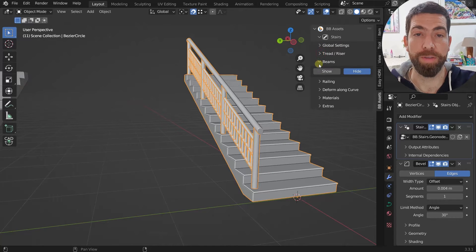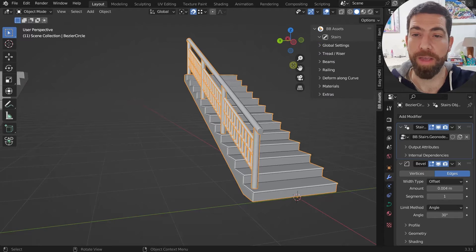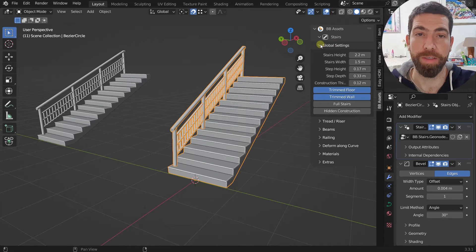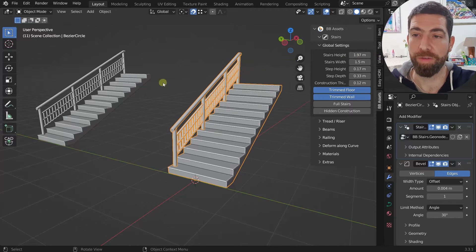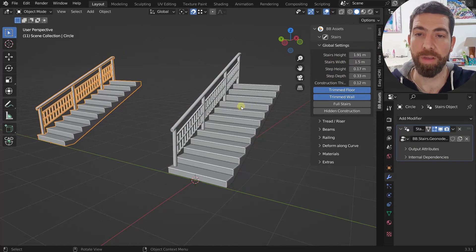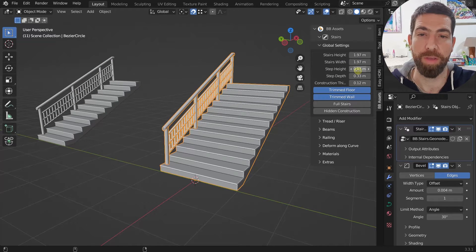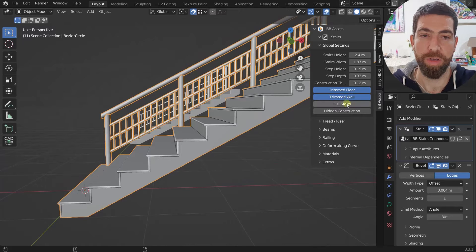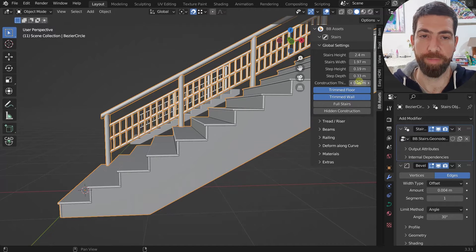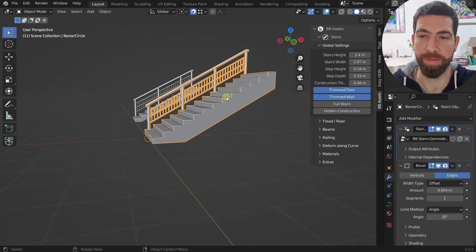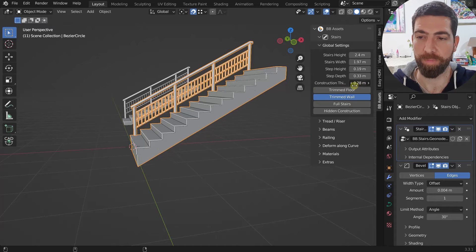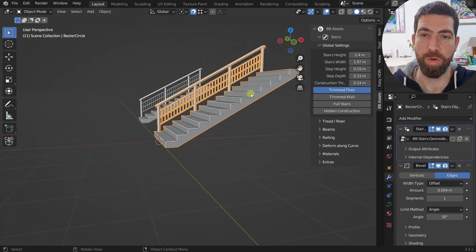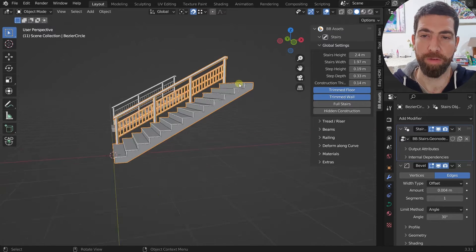There are a lot of settings that you can expand by clicking the little arrows. First we have Global Settings: the height of the stairs, the stair width, the step height for each step, and the construction thickness which you can make thicker as needed. We also have a couple of switches like 'trimmed floor,' which gives you a little triangle cut, and 'trimmed wall.'